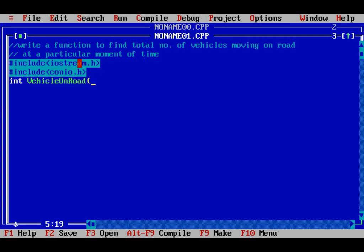This is my function name. It will be taking two parameters: integer number of vehicles moving in the left side, and int vehicles moving in the right side. So this will be my prototype.